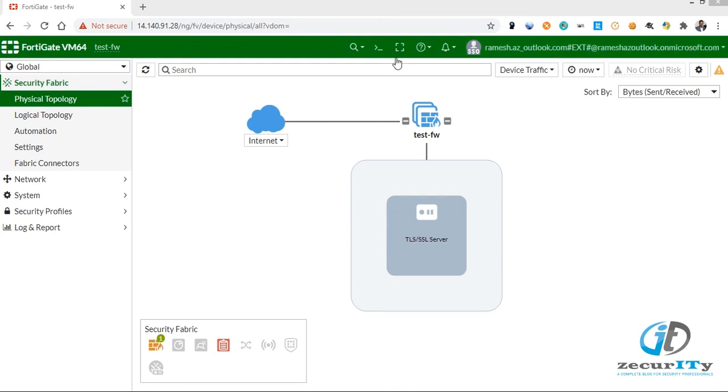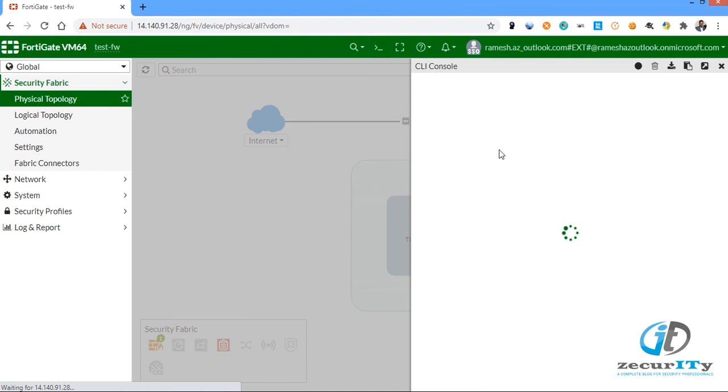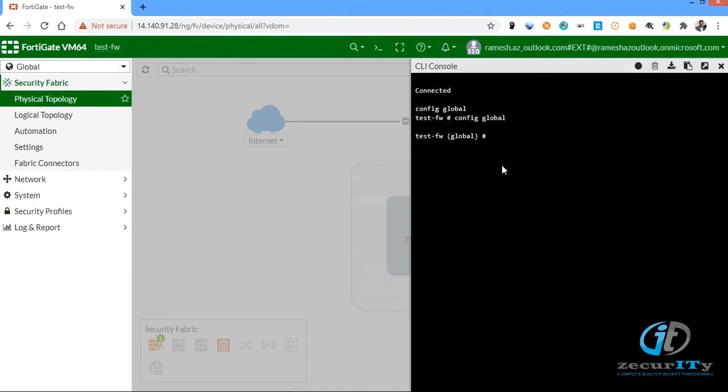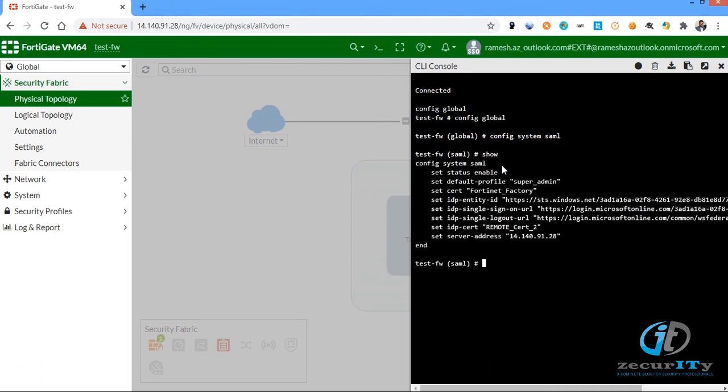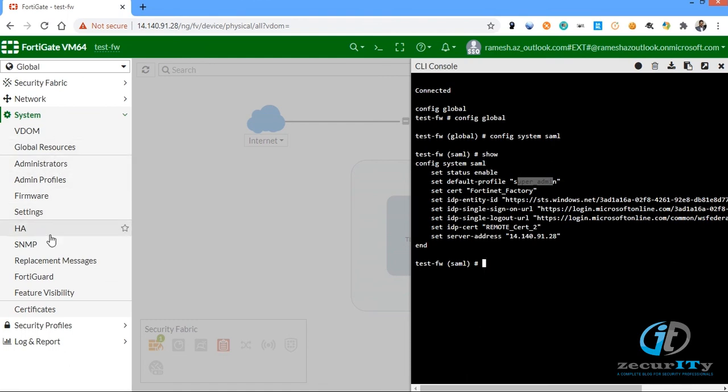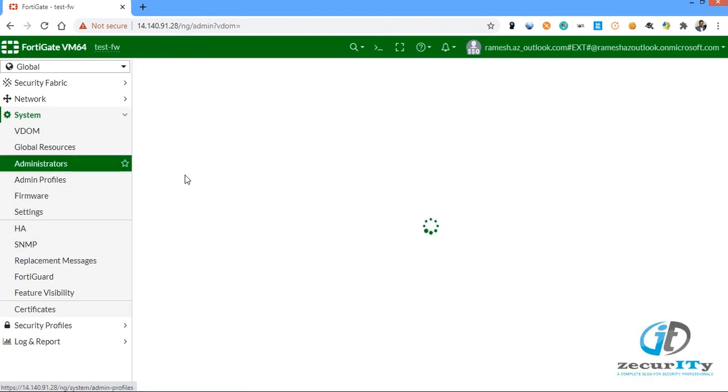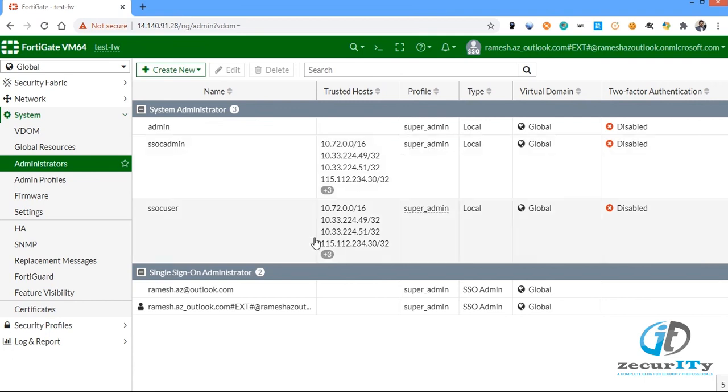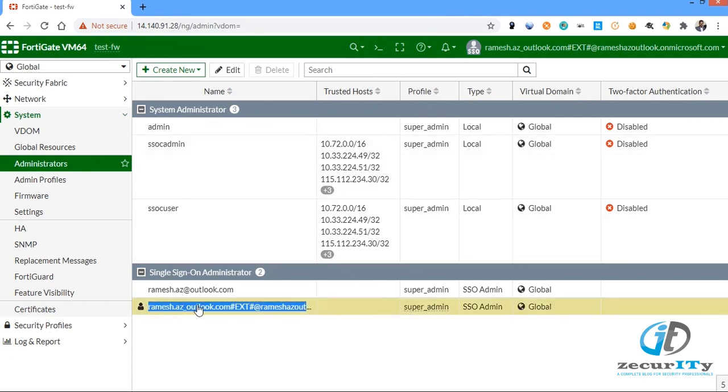Let's jump in and see the console configuration. I can showcase you one more information in the configuration. You are defining the default profile as super admin, but you are not integrating your user informations or your group informations into anywhere of the FortiGate configurations. But when you go to system administrators, you could see a user is automatically created with the SAML assertion information fetched from the IDP.